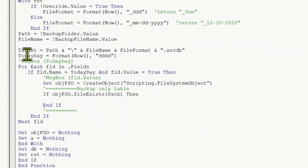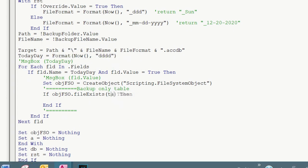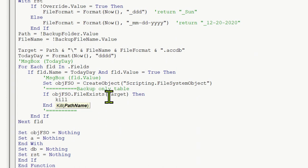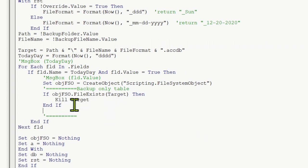We're going to change the 'if file exists' part. It's not checking the folder anymore, it's checking the file. The file path comes from 'target', which includes the path, file name, and file format. So if the file exists, we're going to delete that file - we use Kill with the target path to kill that file. If the file exists, we delete it. Then for the next step we create a new Access file.